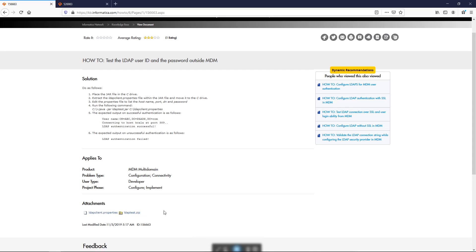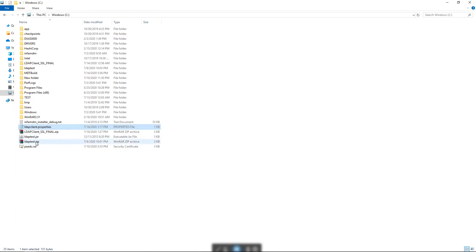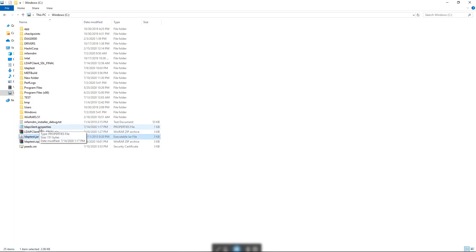I have already downloaded the utility into my C drive and I have also extracted the LDAP test.jar and the client.properties file. Now we need to configure the LDAP client properties file which has all the credentials for authentication.